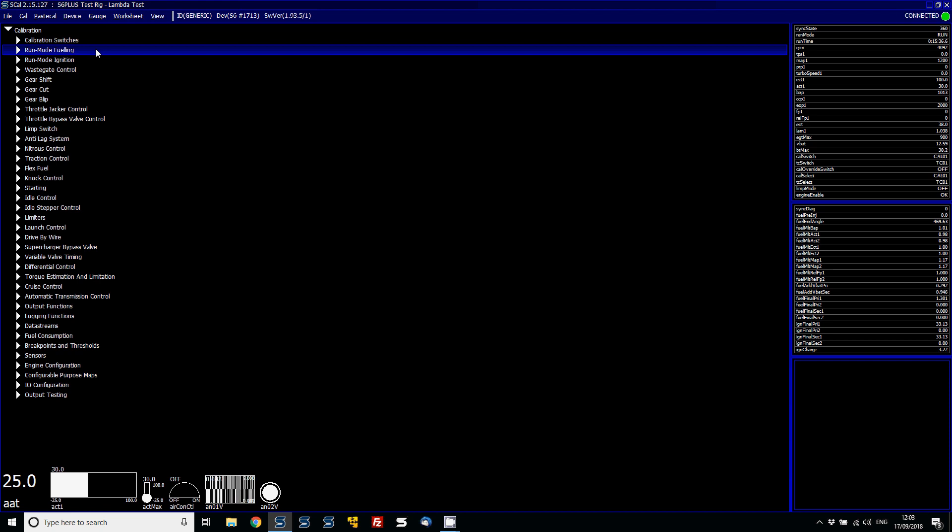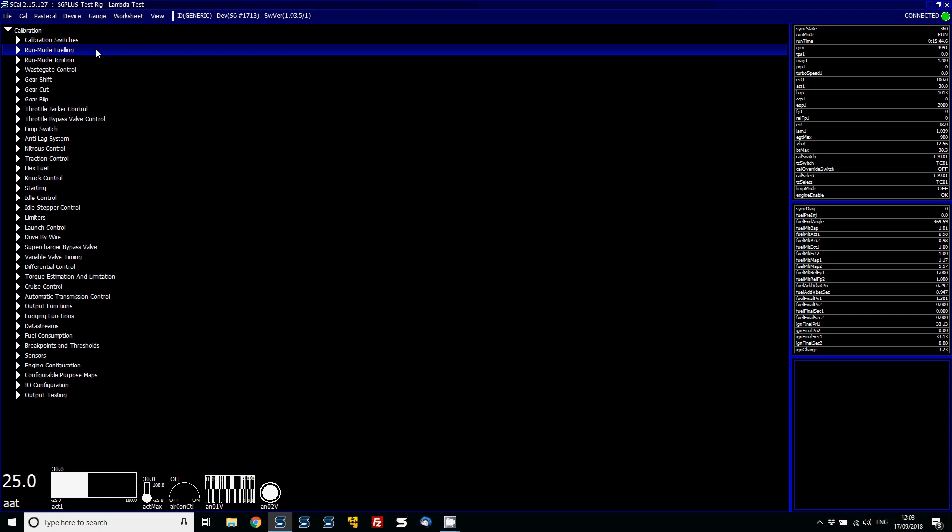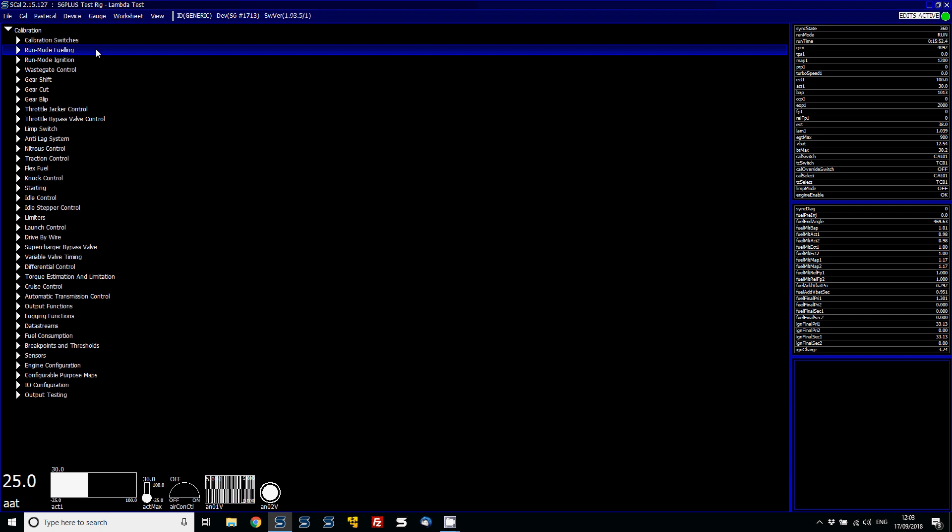It allows you to also customize these, set alarms on them, resize them, and make them able to have multiple parameters inside of a trace, which is really useful for going back over data without having to use the data analysis S-View.